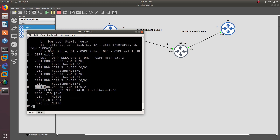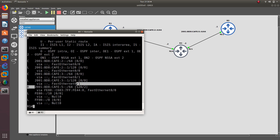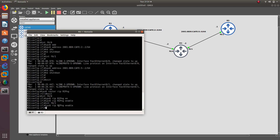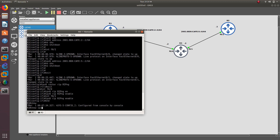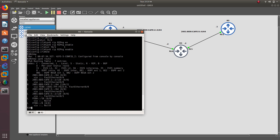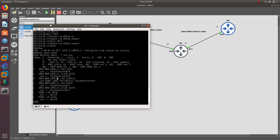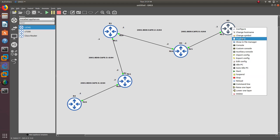Now if we go to Router 1, we should have something. There we go — we have learned a route, which is the one on the Router 3 side. We have learned that one, which means it is actually working. And if we do 'show ipv6 route' from Router 3, we should have learned the route going on this side — and there it is, the cafe 3 network.